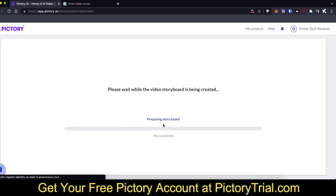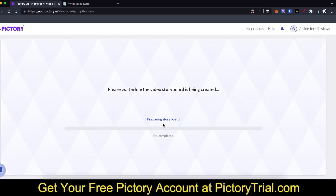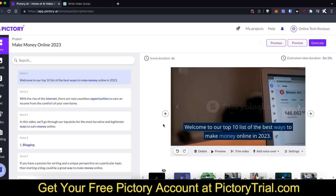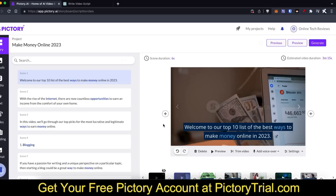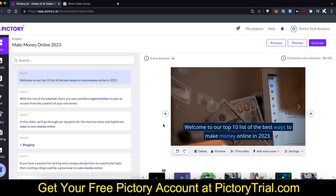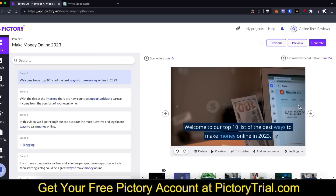Then you just wait a few seconds and Pictory is actually going to turn your script into a full-blown video, giving you storyboards and adding text to the video. That took about 30 seconds to a minute. Now as you can see, this is the video as it stands right now and you can go through all the different scenes to check out how it looks.